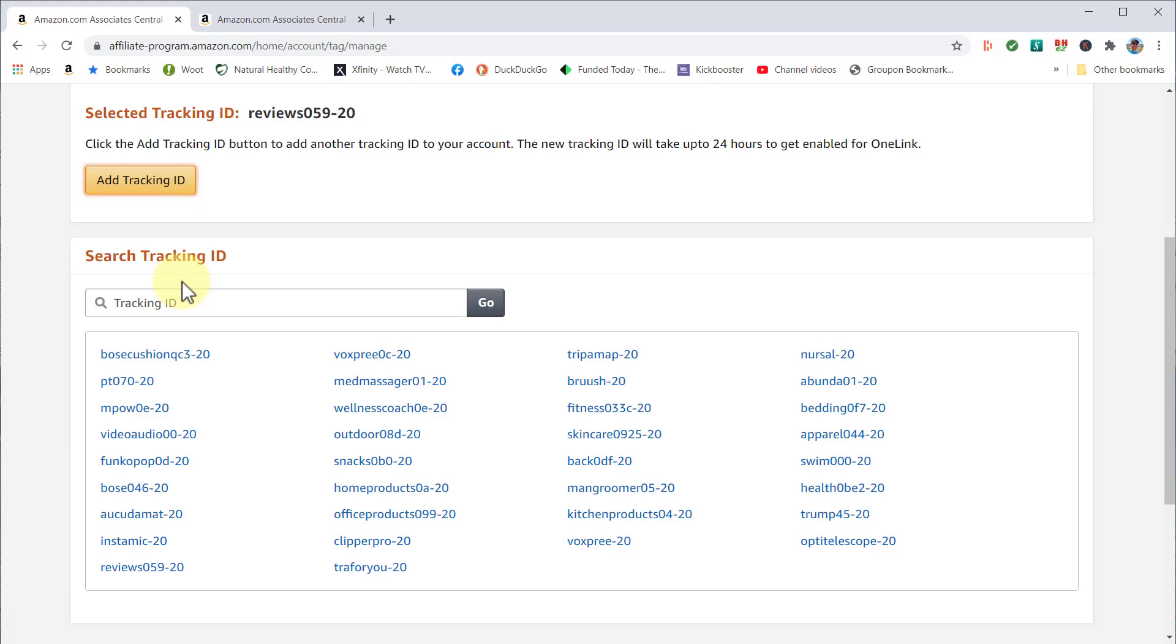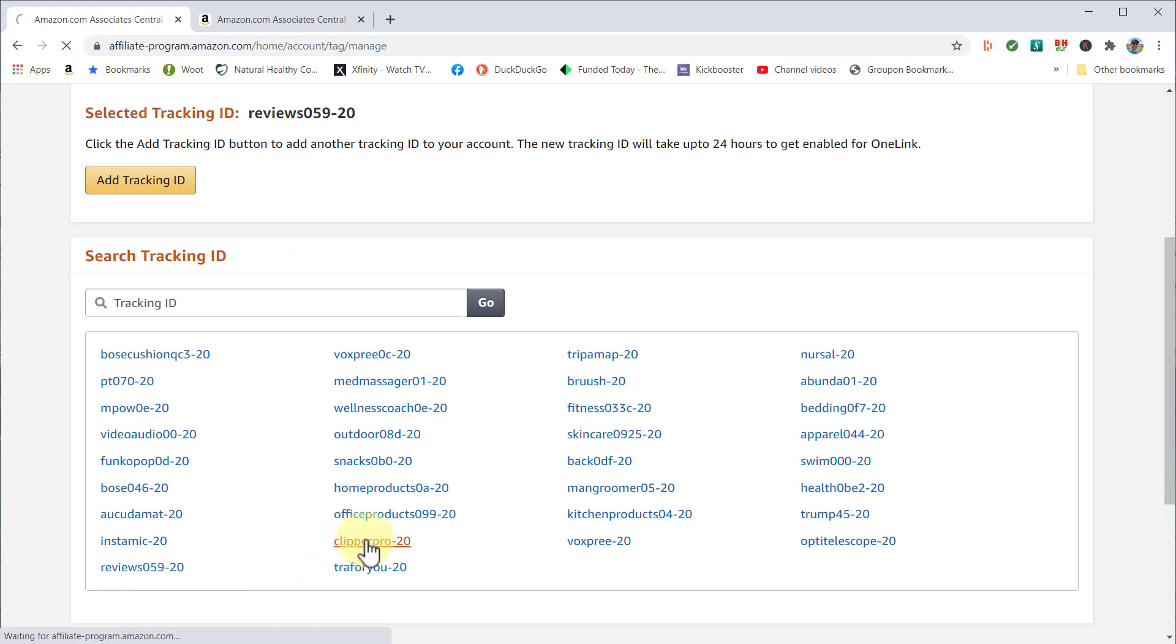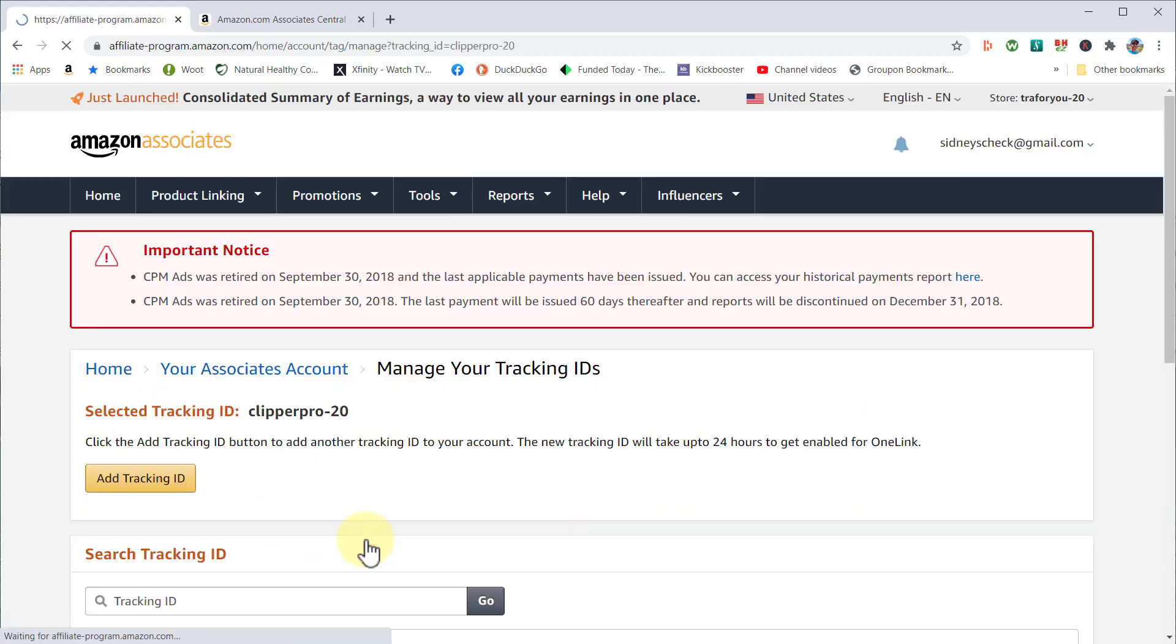Right now, I use 'reviews.' If I wanted to switch to 'Clipper Pro' and make that the active one, I just click on the link. Now you can see it is my selected tracking ID.